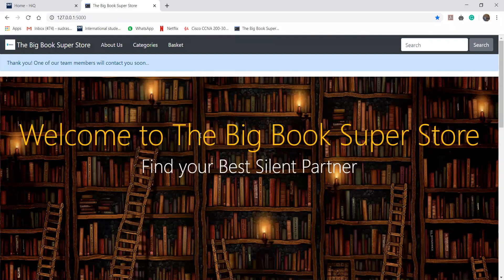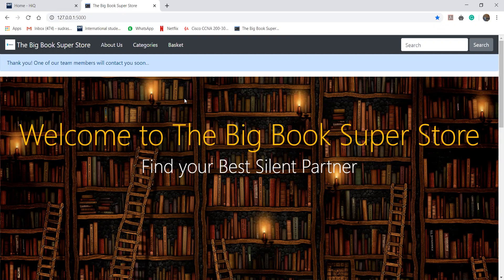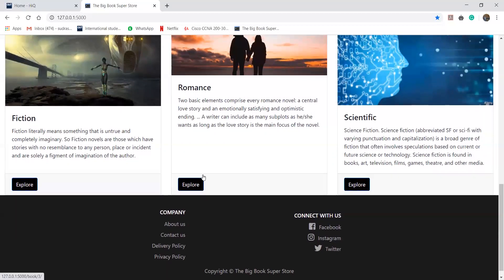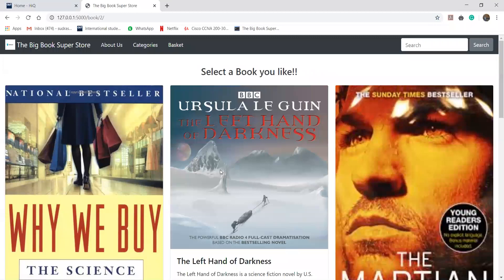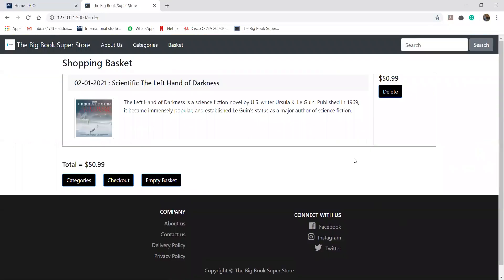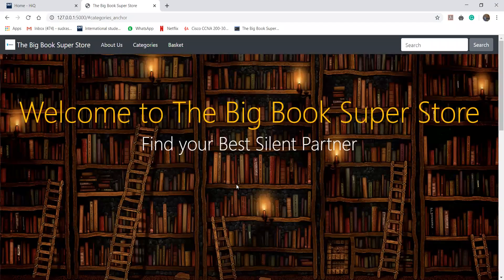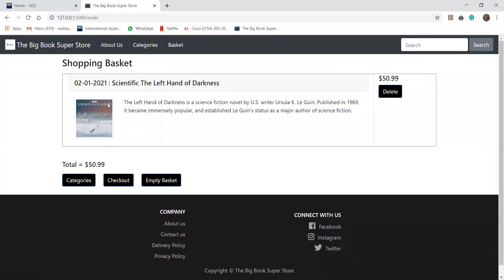Here is our website. User can select or go to the basket anytime they want. For example, if I'm selecting any scientific book, the left hand of the dark will add it to the basket. And say I want to go back to the categories, I can simply go back to the categories and visit my basket anytime I want and the book will be there.